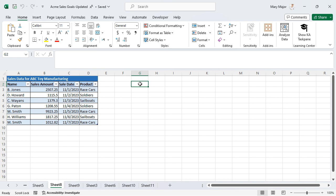Select the cell where the formula will be entered. Enter an equal sign followed by COUNTIF, open parenthesis, the range of cells where the calculation will be performed, close parenthesis, comma, and the appropriate criteria which determines what cells will be counted between quotes.